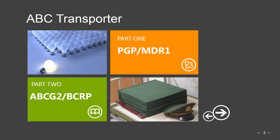The ABC drug transporters that have so far received greatest attention are ABCB1, also known as P-glycoprotein, PGP, or MDR1, and ABCG2, also known as BCRP.